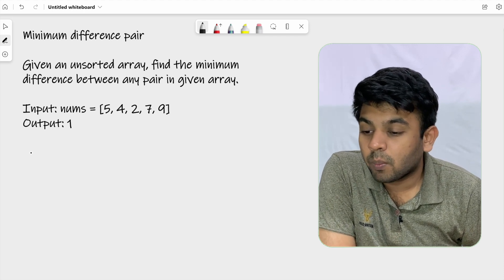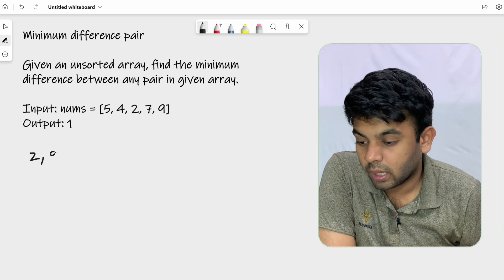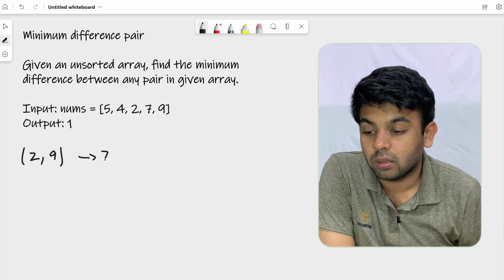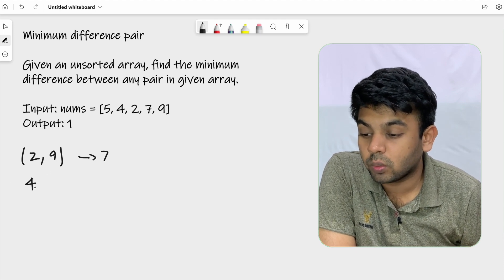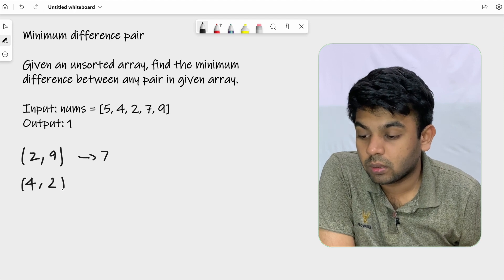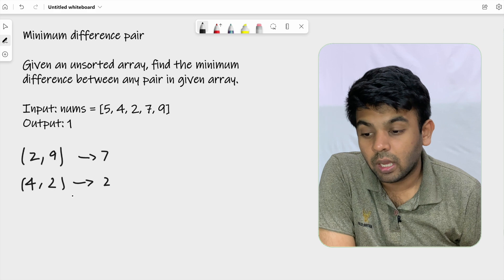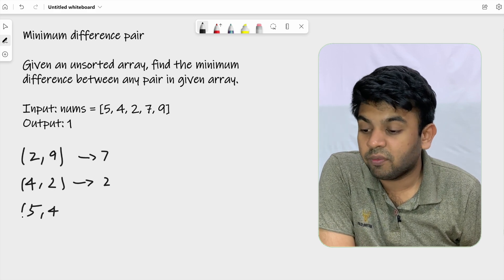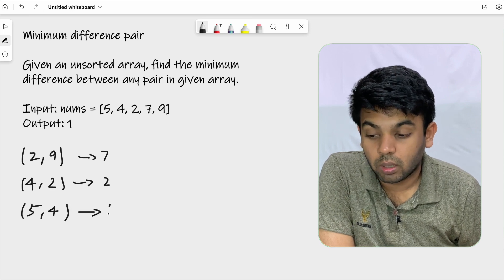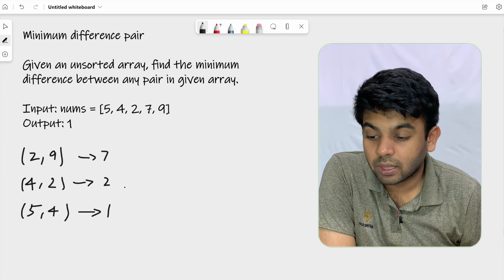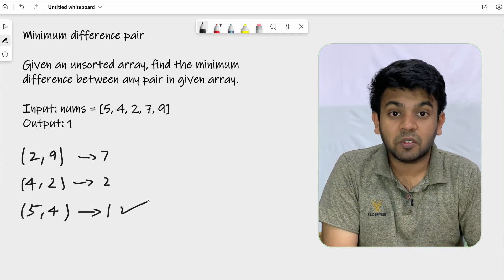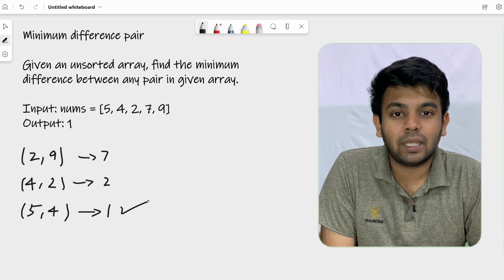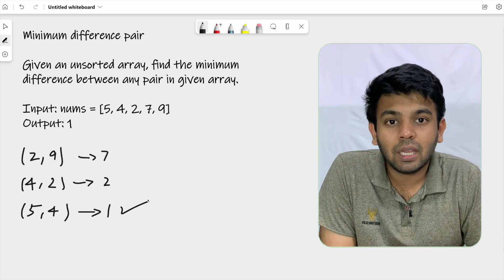If you take the numbers 2 and 9, the difference between them is 7. If you take the numbers 4 and 2, the difference between them is 2. But if you take the numbers 5 and 4, the difference would be 1. So 1 is the minimum difference and the numbers are 5 and 4 — that is the expected output.